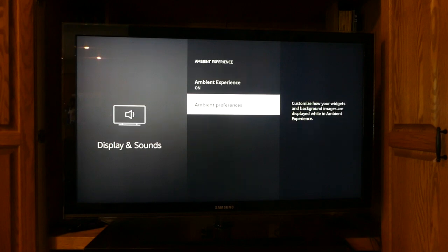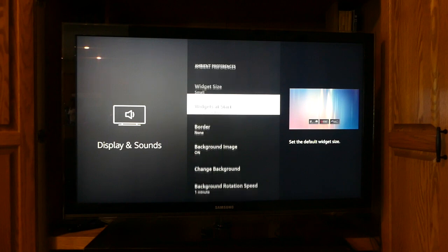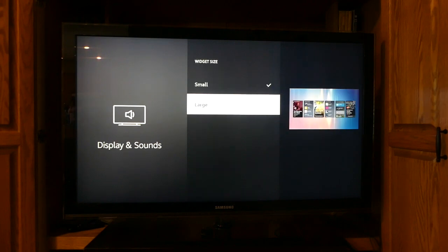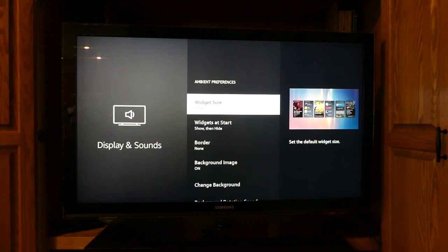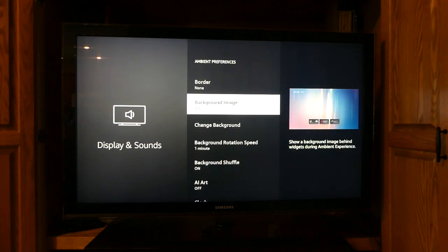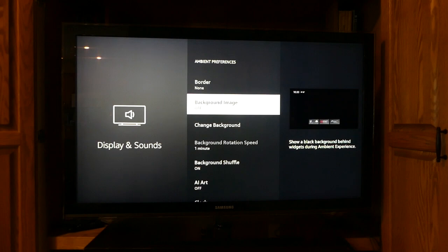You will see options to change the widget size and how they display. Below that, select Background Image — it will likely be defaulted to on. Click it to turn off the background image. Now when the screensaver launches, the background will be black. You will see your widgets, weather, and time, but no ads and no background images.